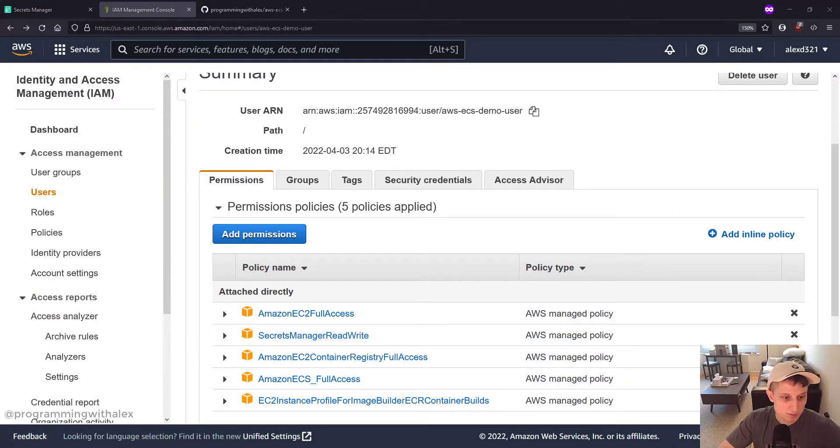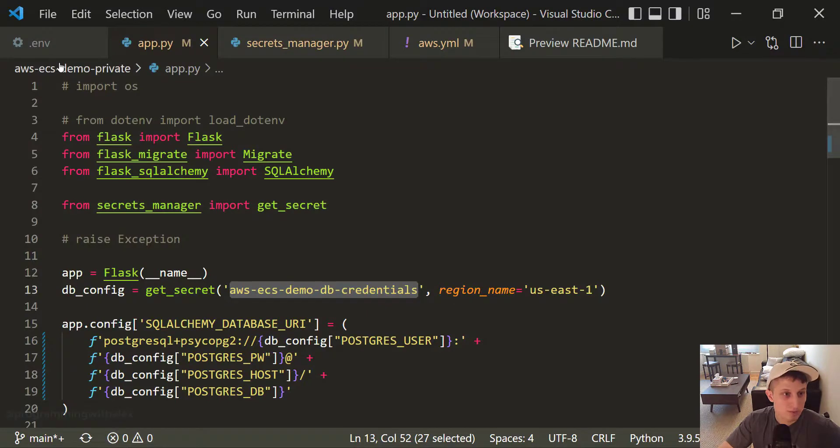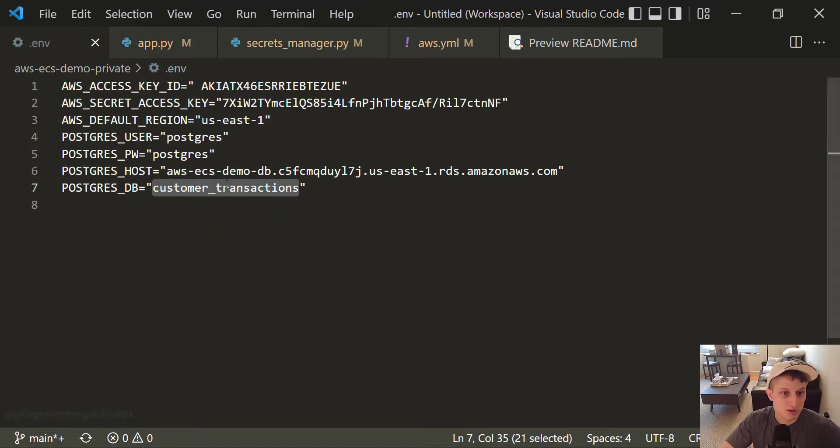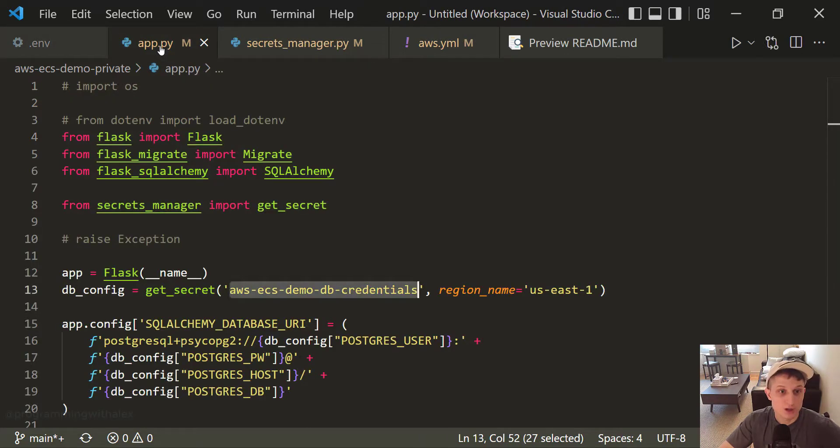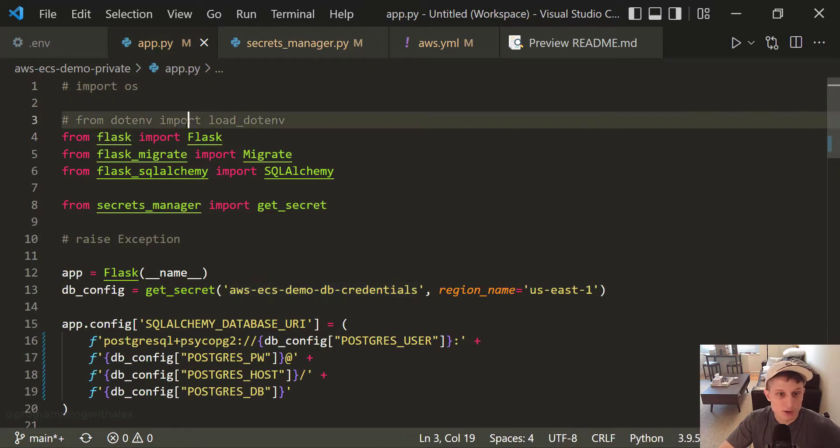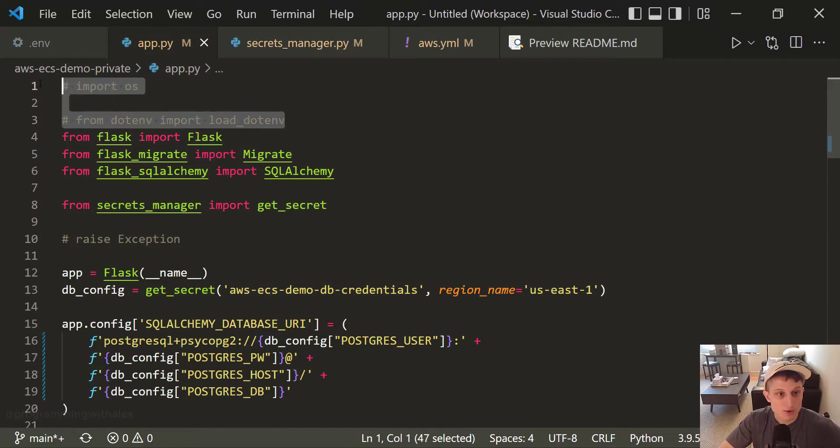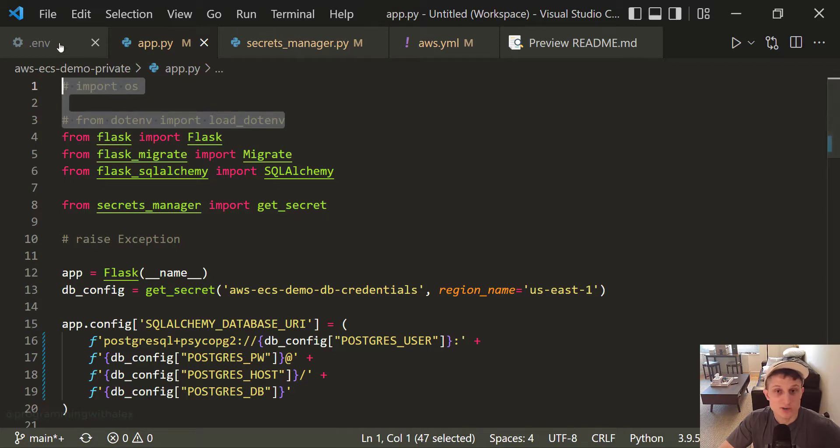So I'm going to go back to the code. Go to .env. We no longer need these values right here. We're going to keep them here just for record. We no longer need them. Go to app.py. You commented out OS and load .env because these variables are no longer needed because we're not using the .env file anymore.